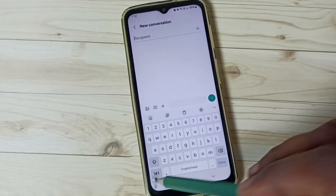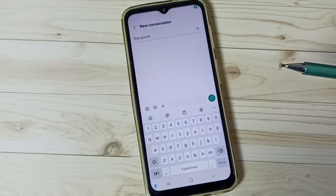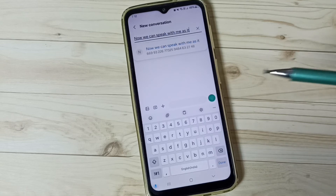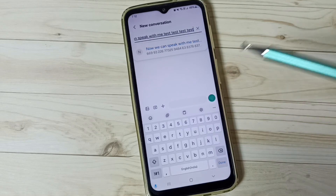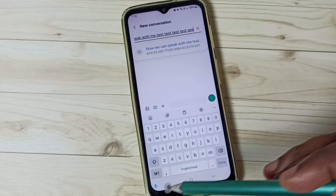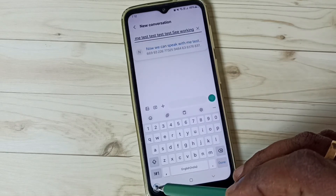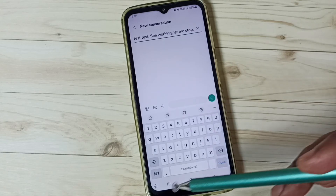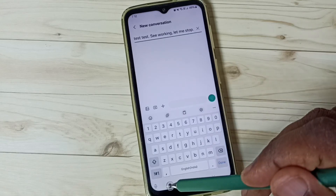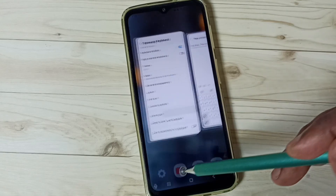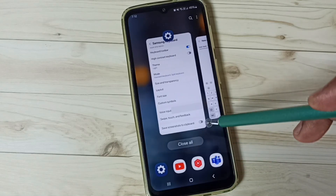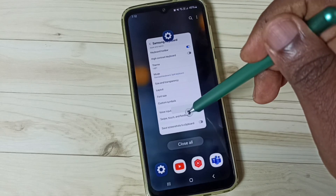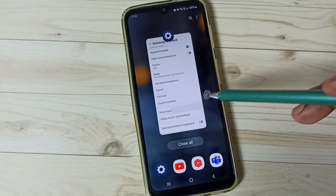Tap here. Now we can speak — 'test, test, test.' See, it's working! Done. So this way we can bring back that missing microphone voice input button in the Samsung keyboard.